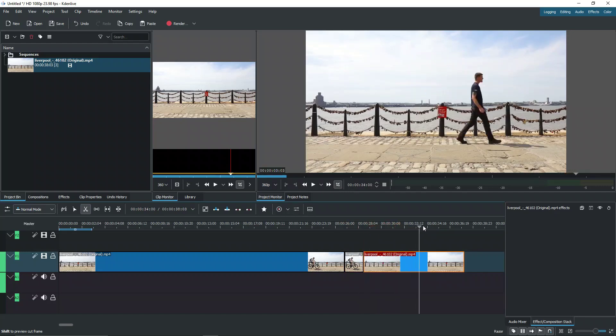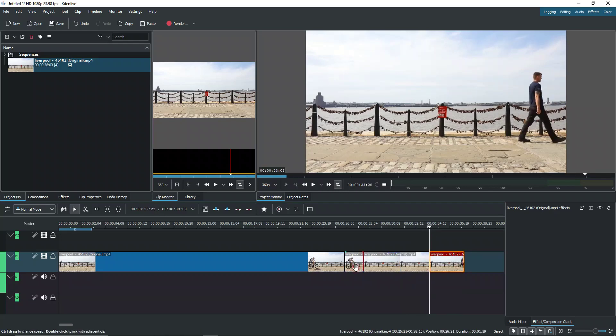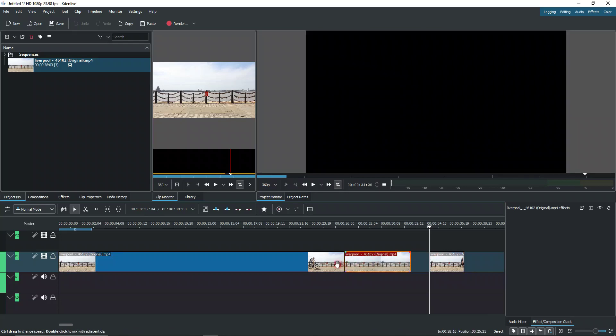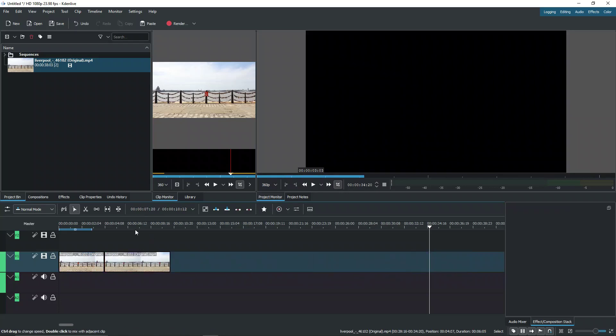My playback isn't very fluid, I apologize. Let's cut it here as well. What we want to do essentially is grab this part of the clip and make this more interesting with dynamic camera movement.